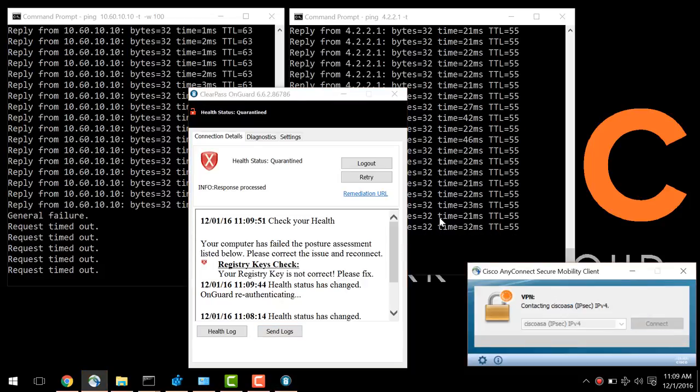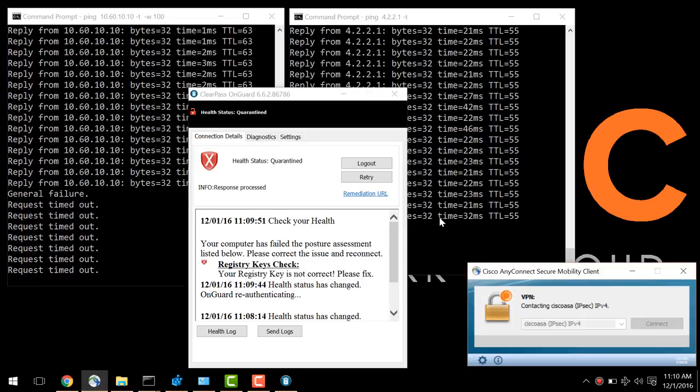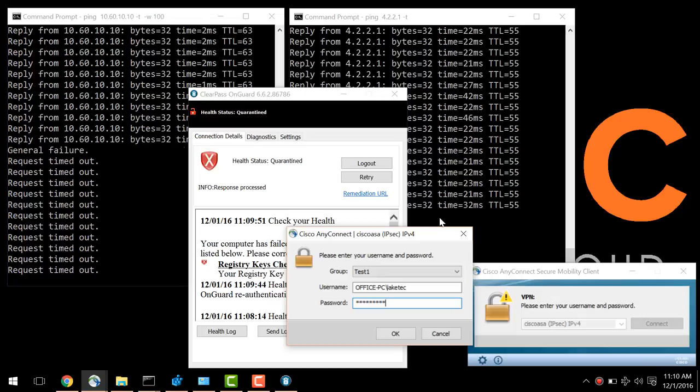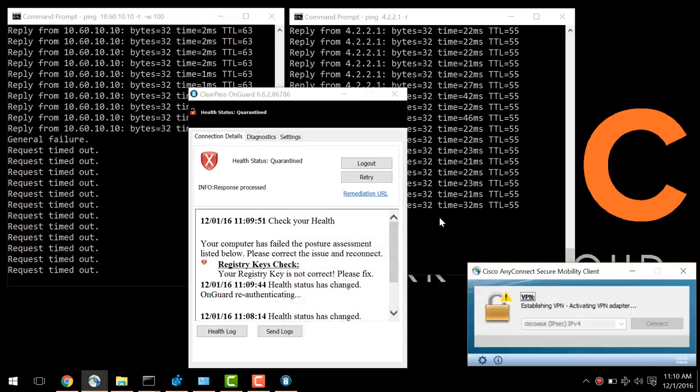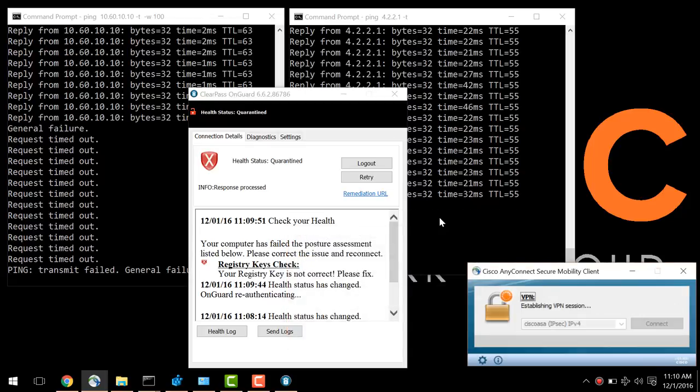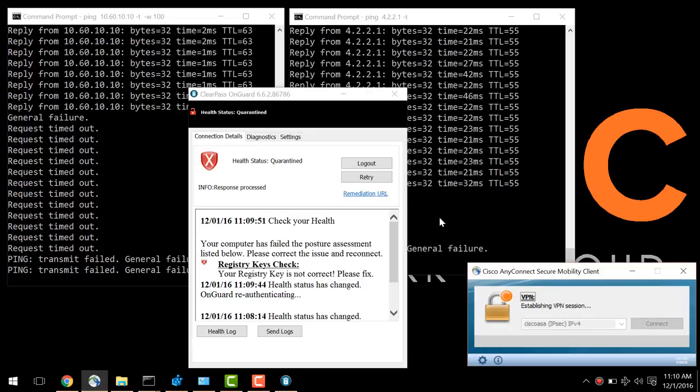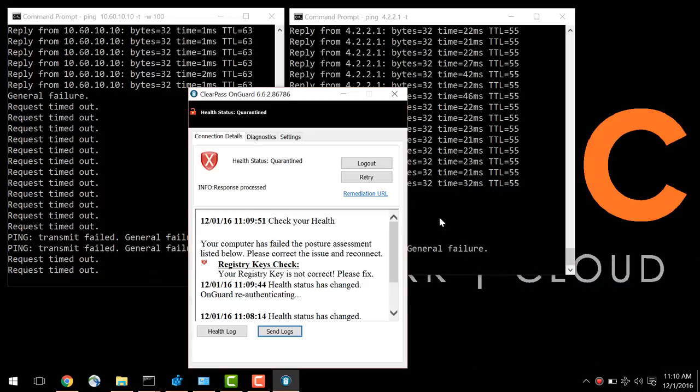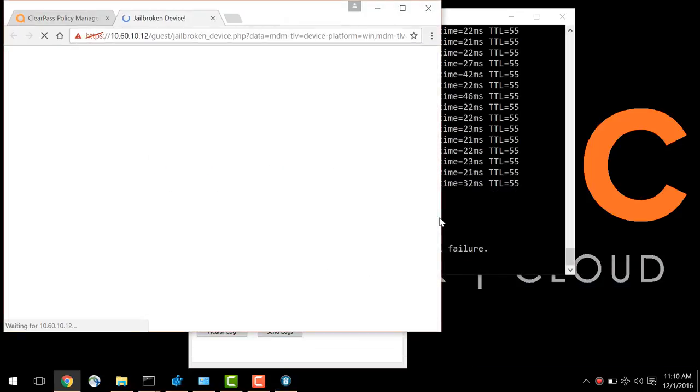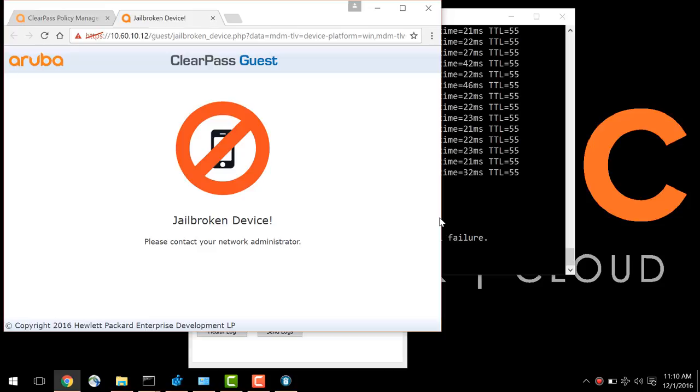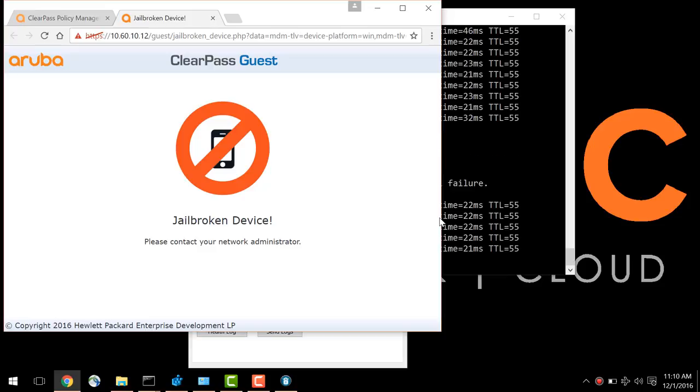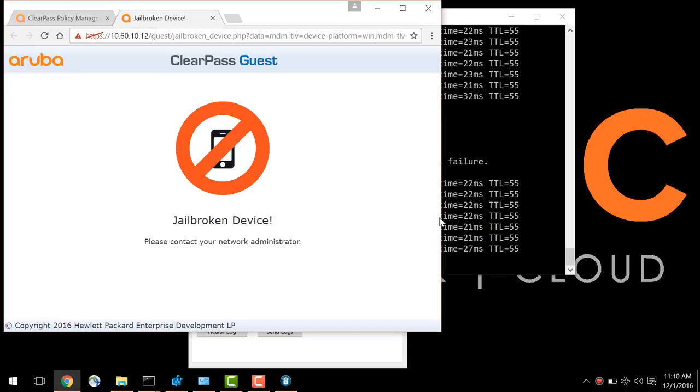Upon reconnection, the OnGuard agent will check back in with ClearPass. You log in here. ClearPass will identify the quarantine state, send down a very restrictive ACL to the ASA, and redirect the client to a remediation URL. In this example, I just sent it to a page notifying that it's a jailbroken device. This could be any page with any set of instructions.